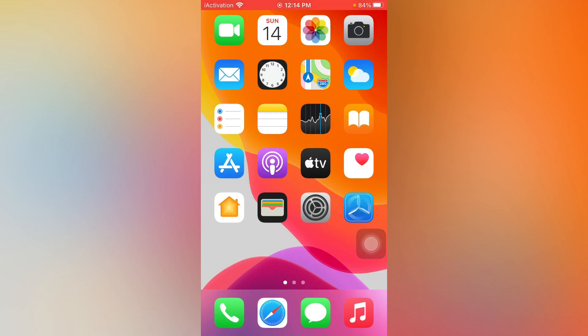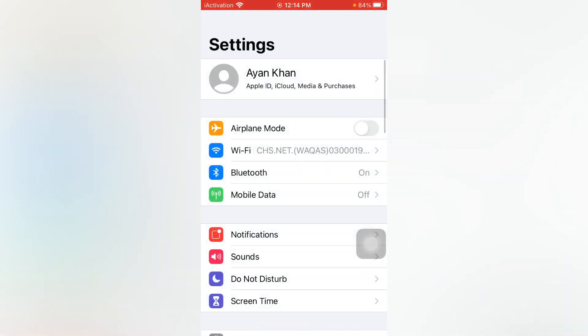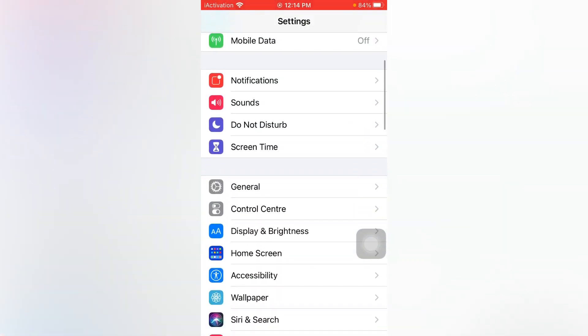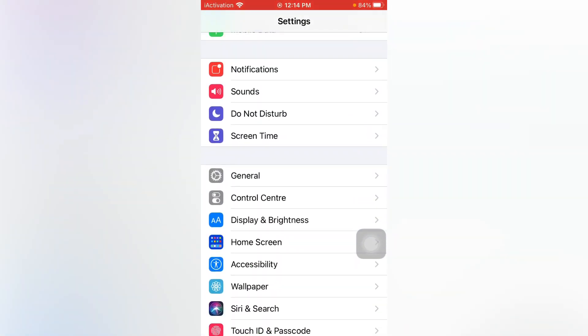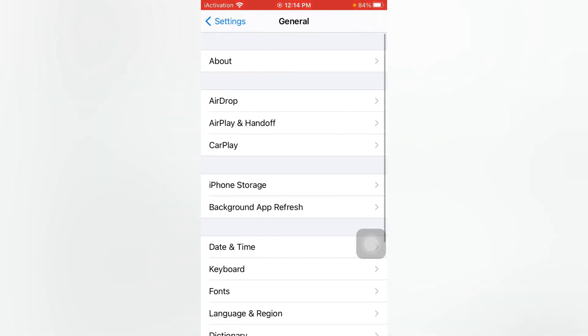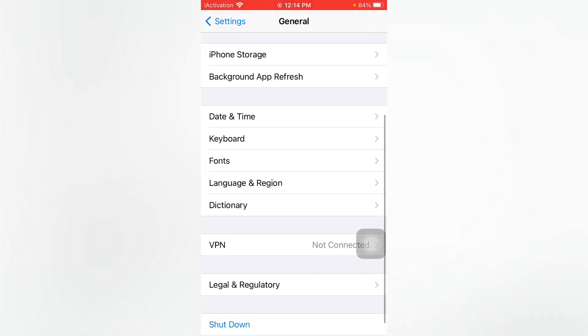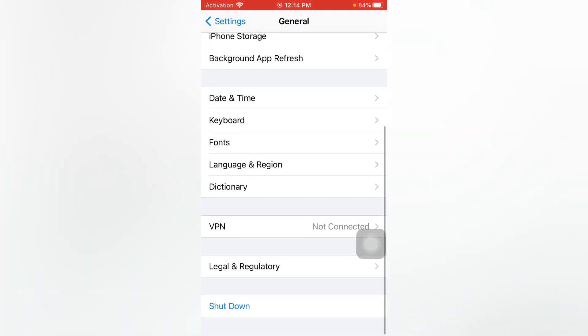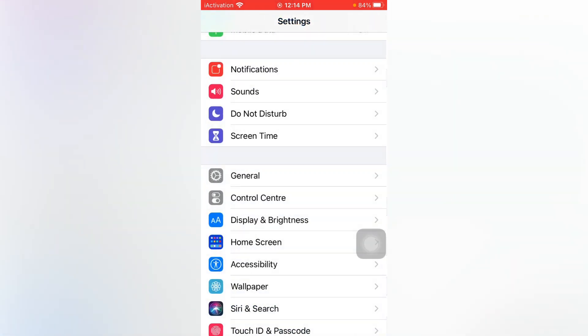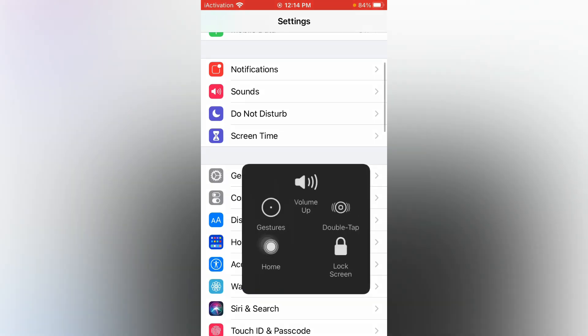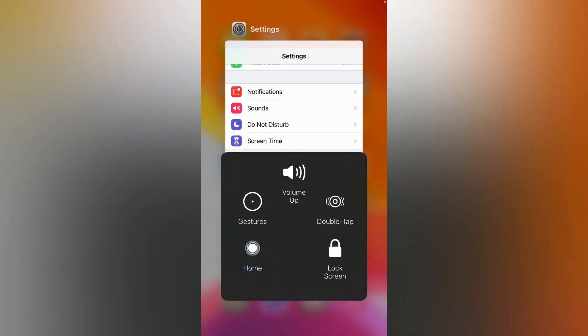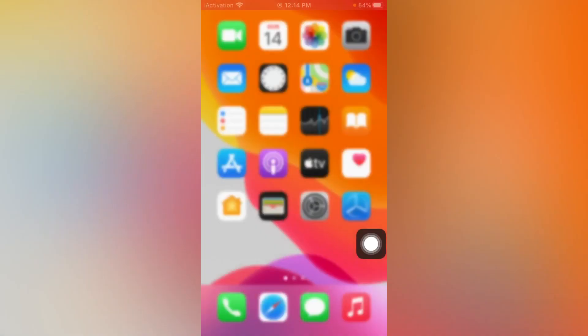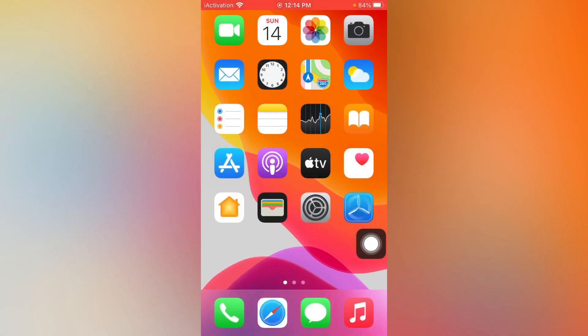Next, open Settings, tap on General, scroll down and tap on Shutdown. Restart your mobile after 10 to 20 seconds to fix the issue.